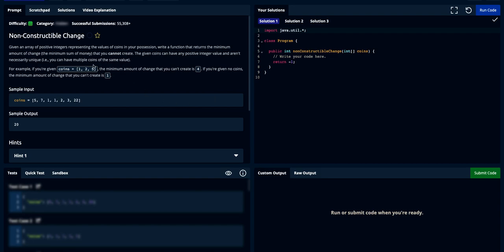We're going to solve the non-structurable change question. Given an array of positive integers representing the value of coins, write a function that returns the minimum amount of change that you cannot create. The given coins can have any positive integer value and aren't necessarily unique. Let's take the small example: one, two, and five.